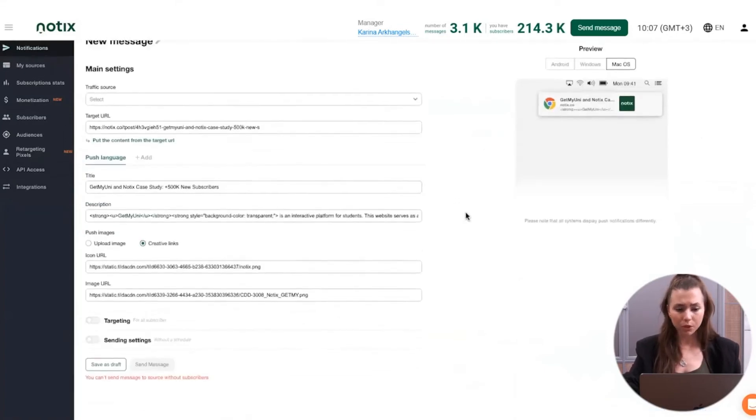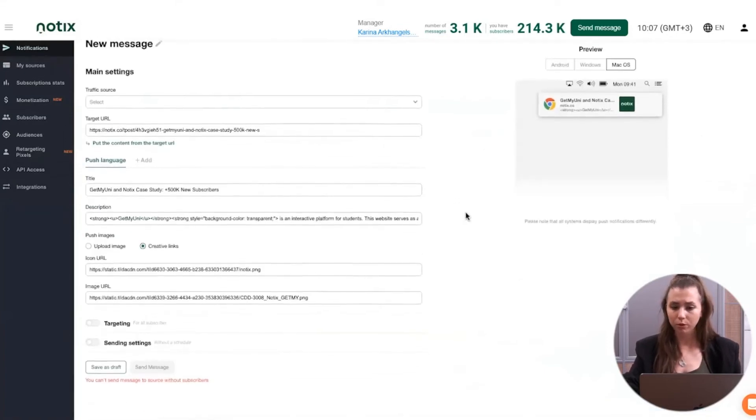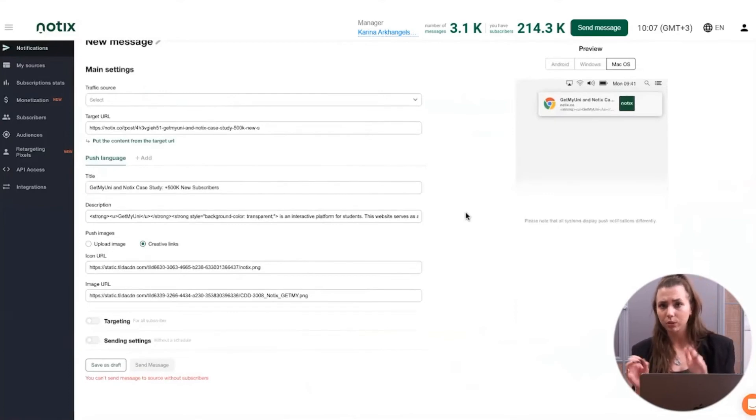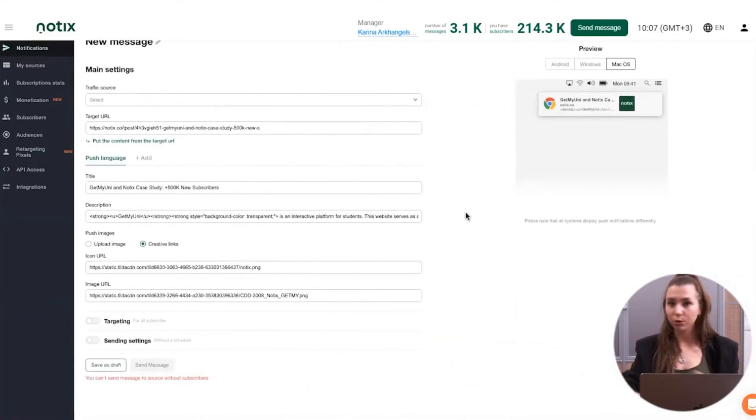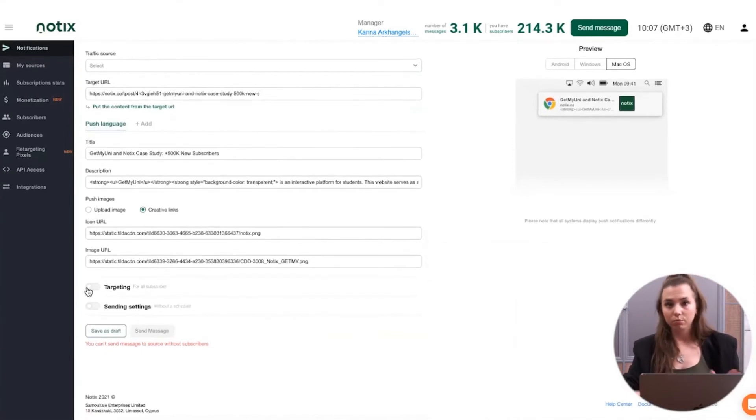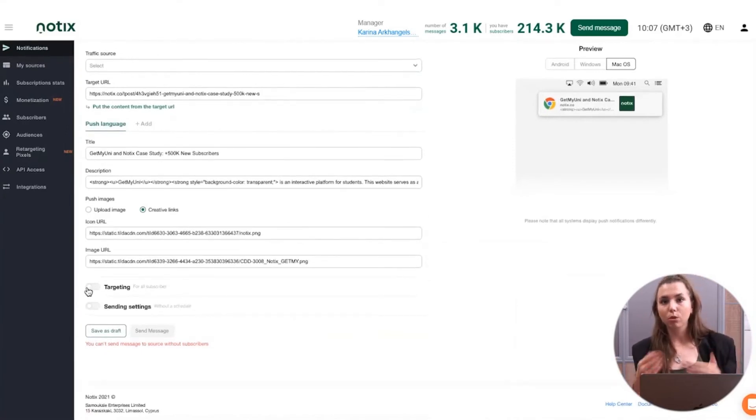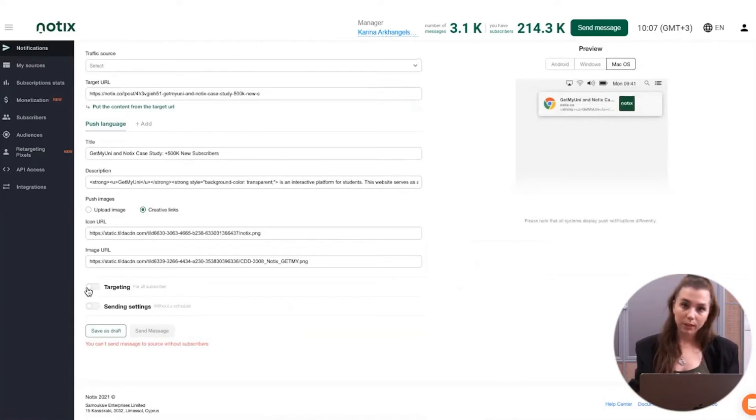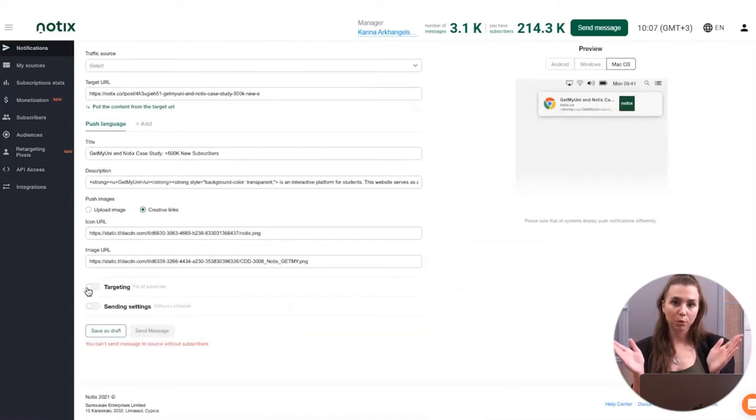But of course, if you want to make all of this manually to select your own creatives for the push notification, your own text, you're totally free to do that. By default, the notification is going to fly out to all of the subscribers that you have.